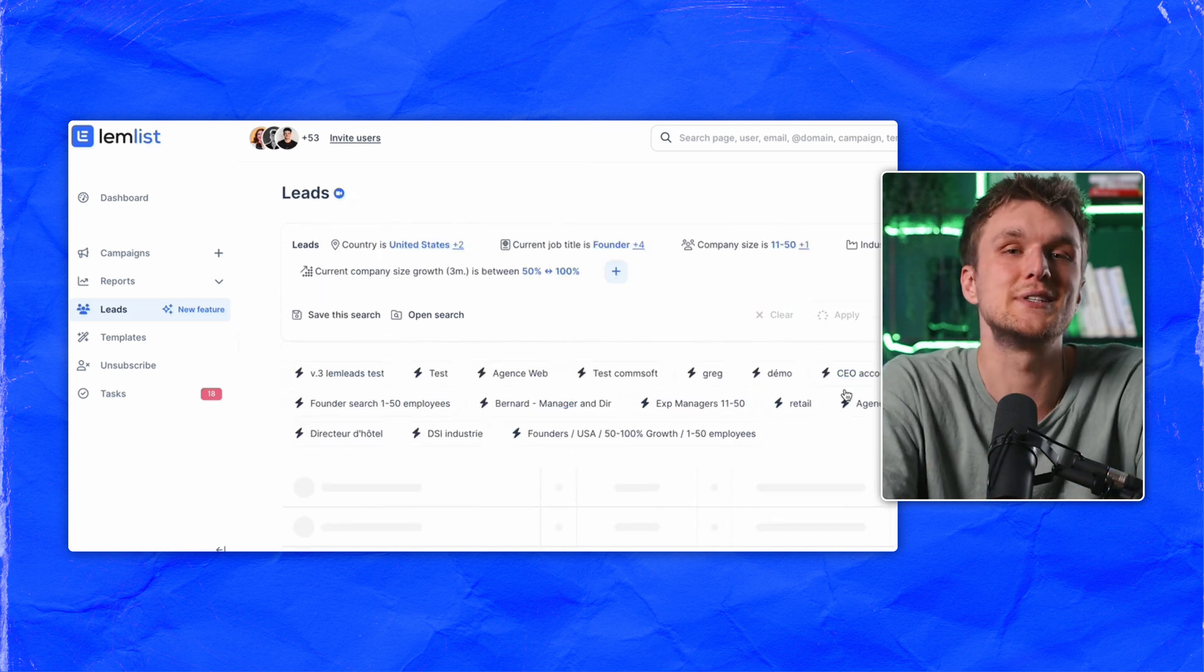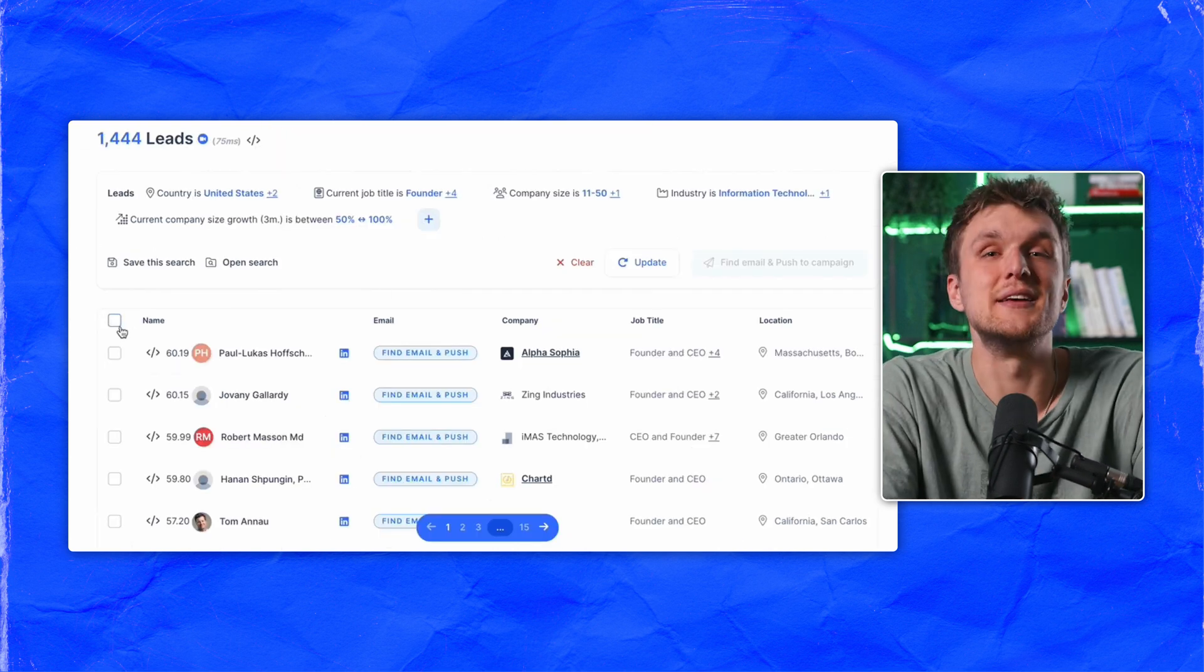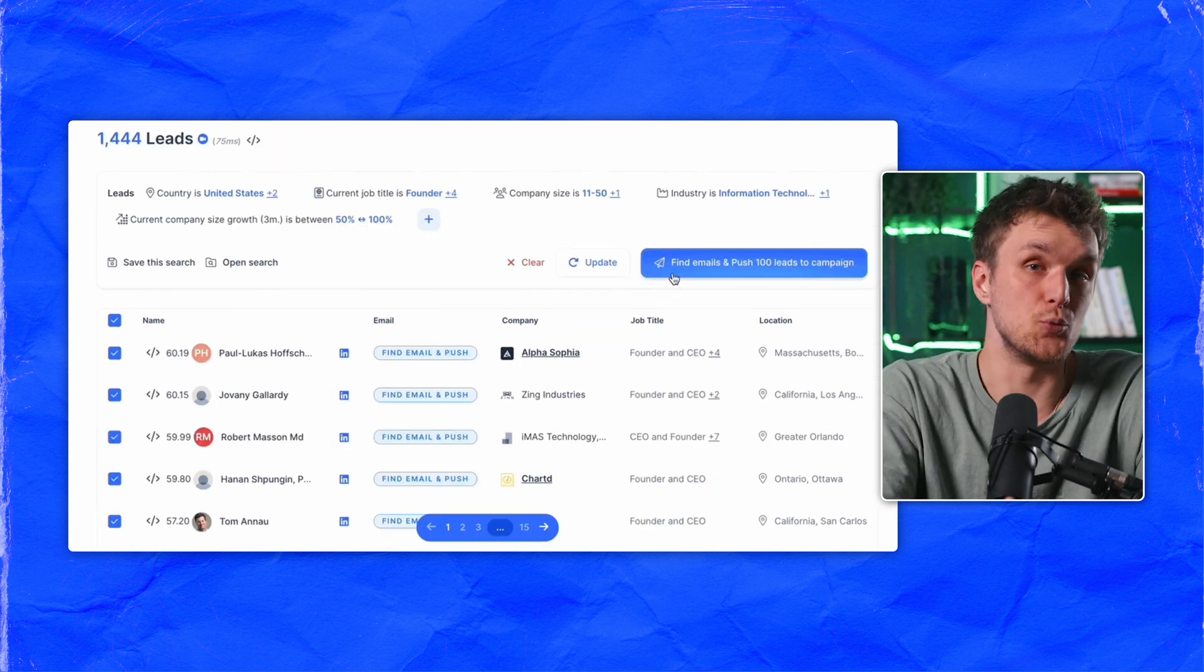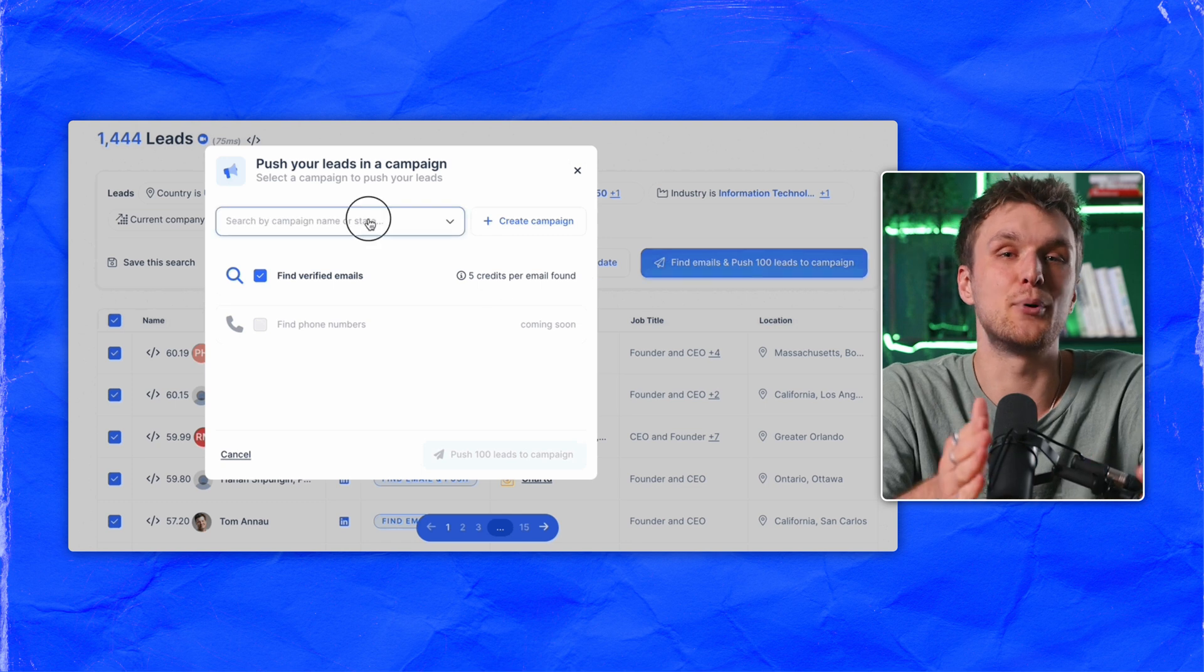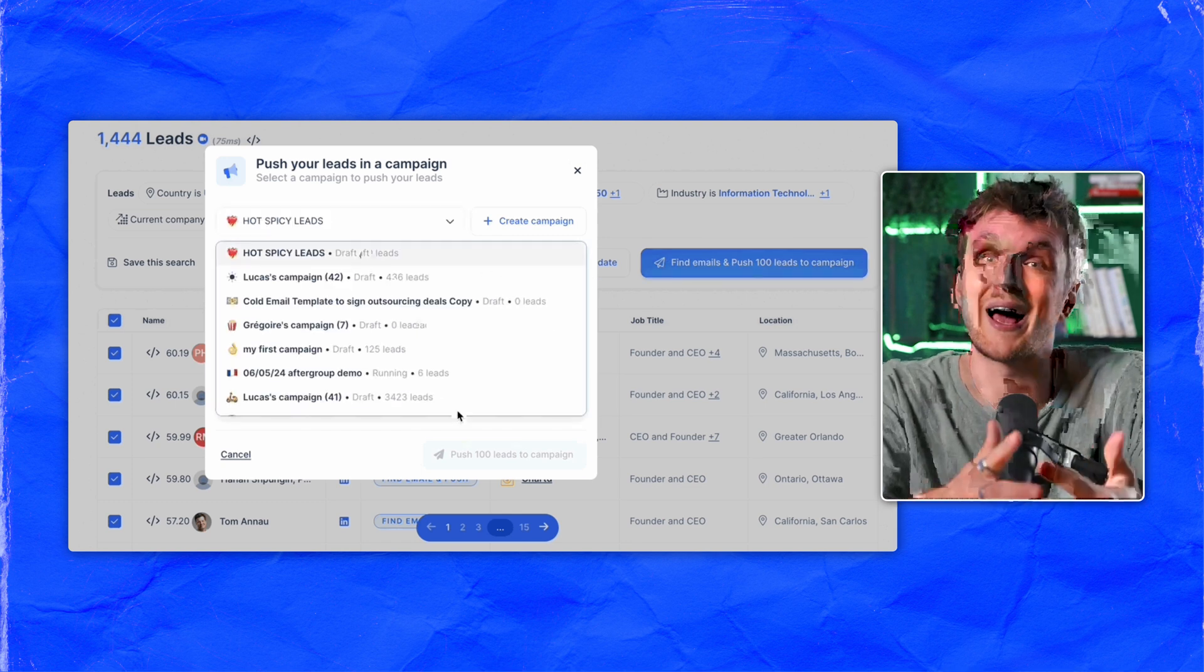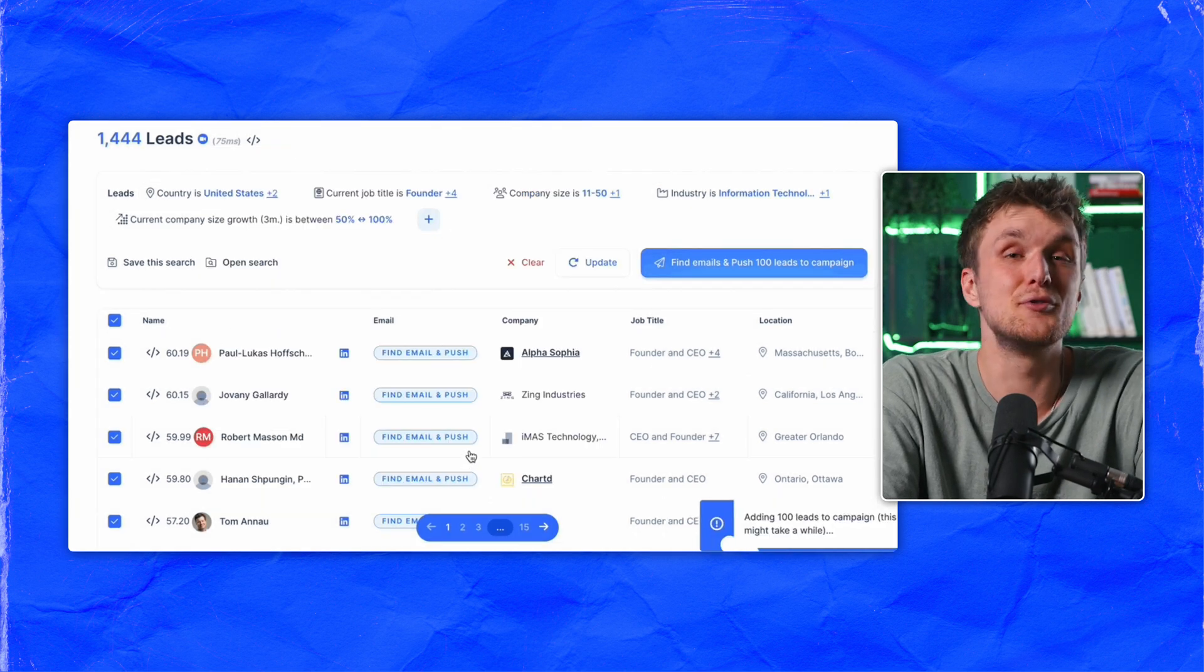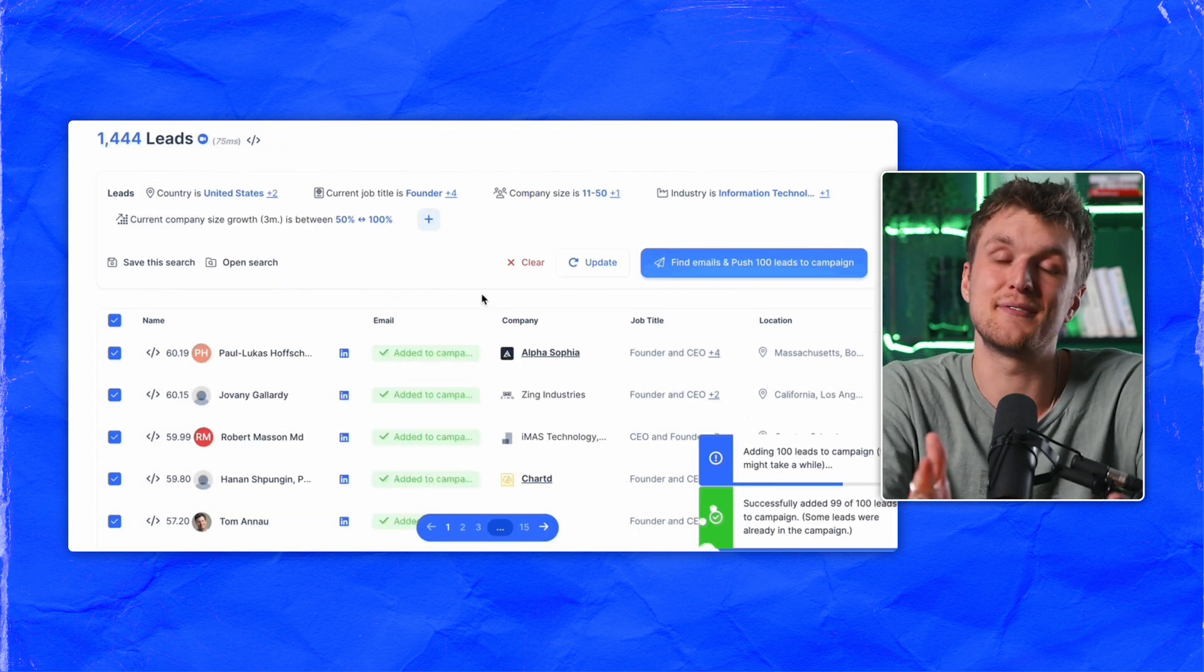Now to prospect these leads, all you do is highlight the ones you want, then click find emails and push leads to campaign. You can add 100 at a time, you can add as many as you want, and you only use credits for email addresses that are actually found.